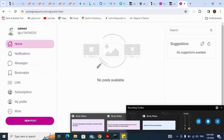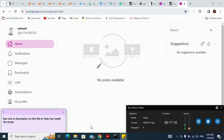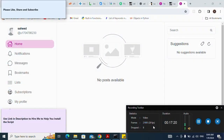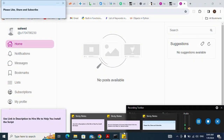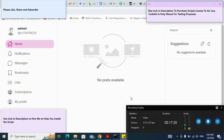Please use the link in the description to let me help you install the script. Please like, share, and subscribe. Don't forget: I used Codelist for testing purposes only. Please use the link in the description to purchase a script license to go live. Thank you for watching — please leave a comment in the description.